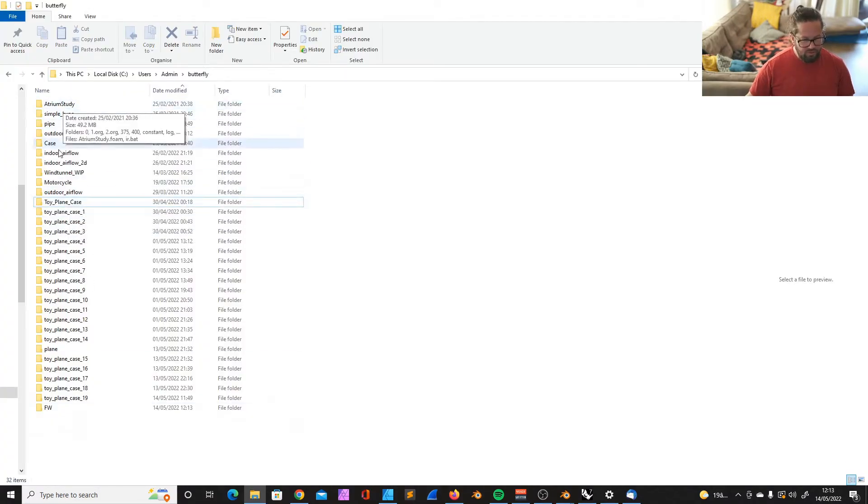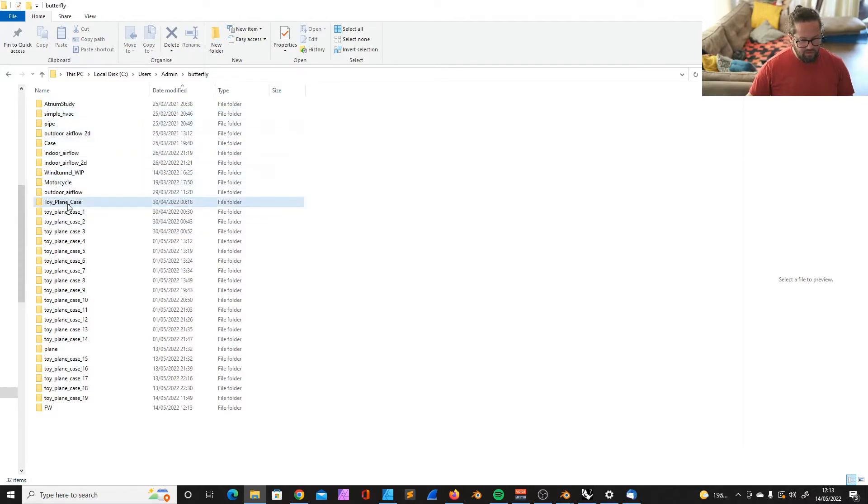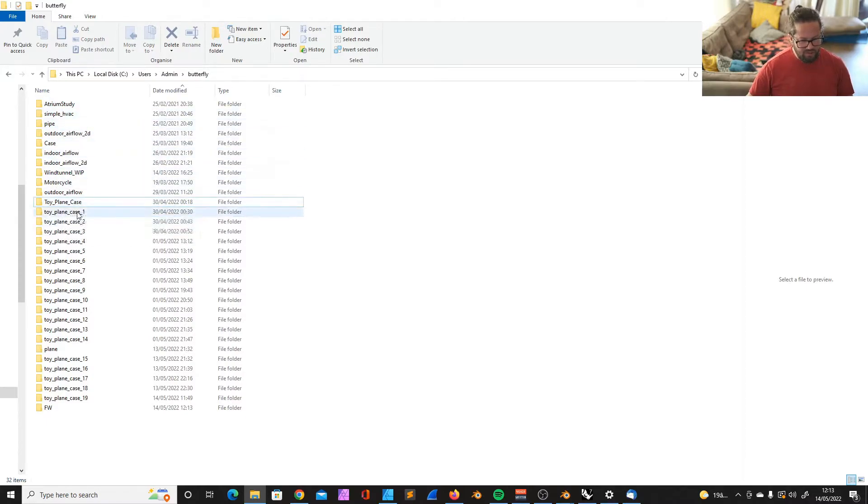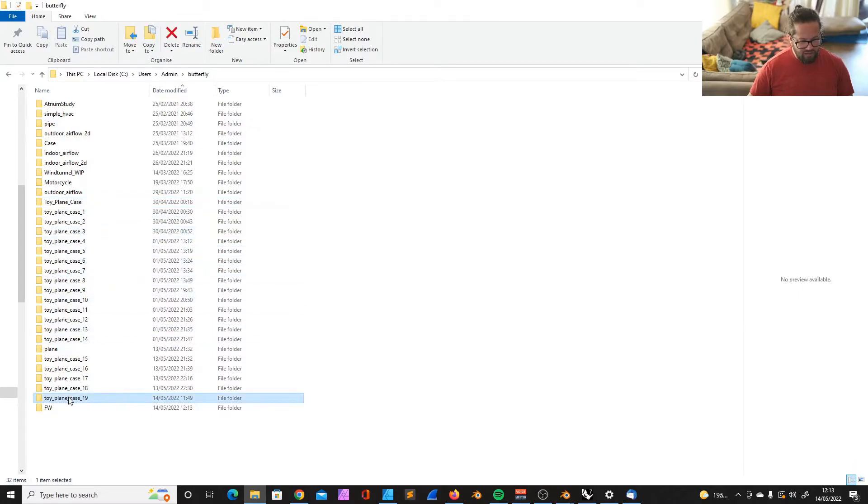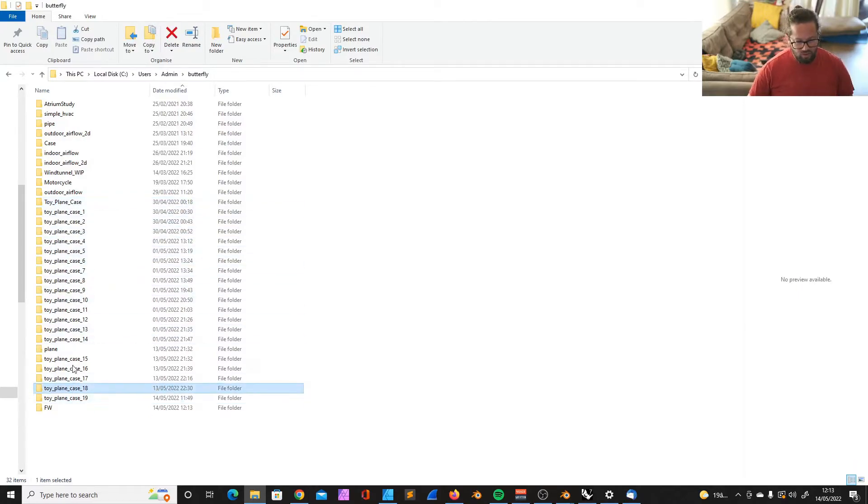Now you can see we ran all these different cases. We started here with toyplane case 1, 2, 3, 4, 5, and so on. And this is the last one. It's important to know that it always keeps all the data.